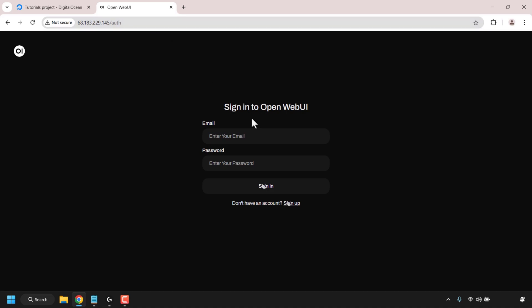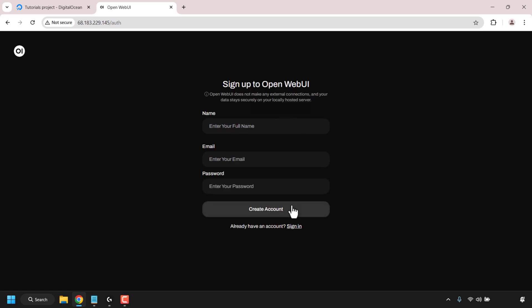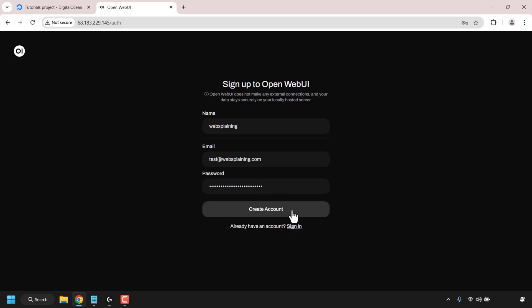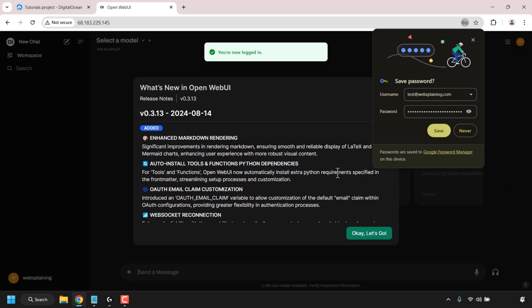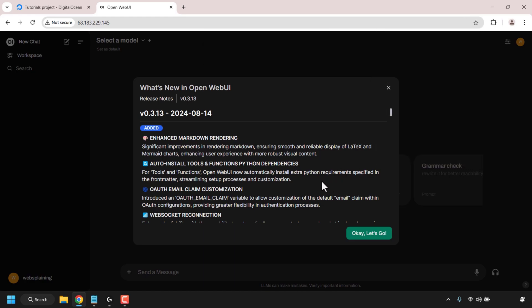Once here you'll be greeted with a web page that says sign into OpenWeb UI. We're not going to sign in — we're going to sign up, as we don't have an account yet on our self-hosted instance. It is very important that you are the first person to sign up, as the first person to sign up will have an admin account. To sign up, click on sign up, enter your name, email address and password, then click create account. Once created, you'll be signed in automatically and taken to a dashboard.